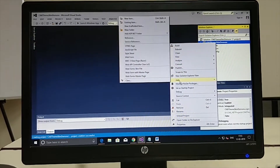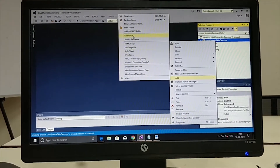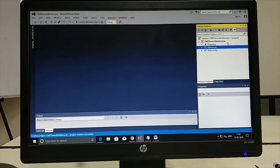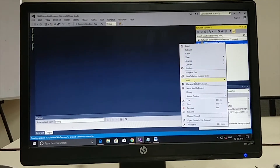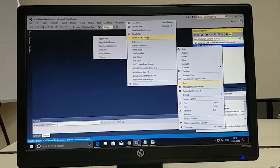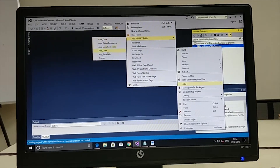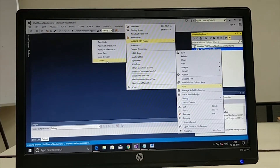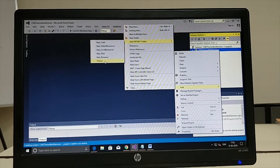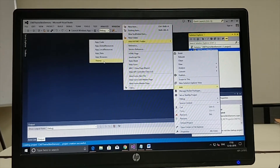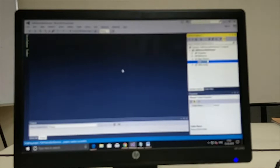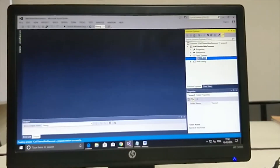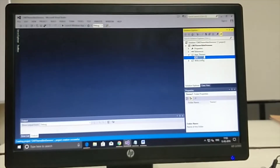Let's add an ASP.NET folder. Go to the project name, right-click, click on Add, and go to Add ASP.NET Folder. There is a separate folder for various purposes such as code, global resources, local resources, data, and browsers. The last one is Theme. The moment you click it, we are creating a theme folder. It will add a folder named App_Themes, and the default theme will be Theme1.